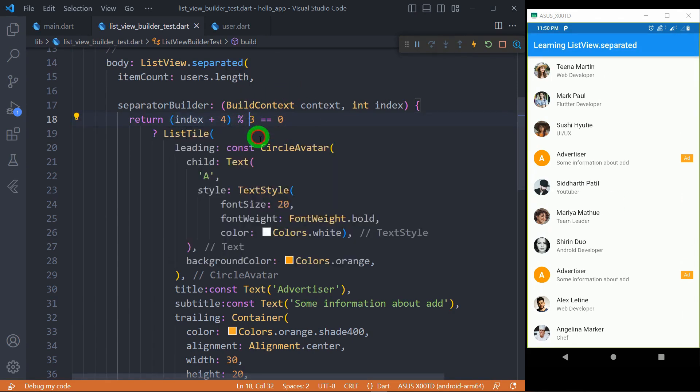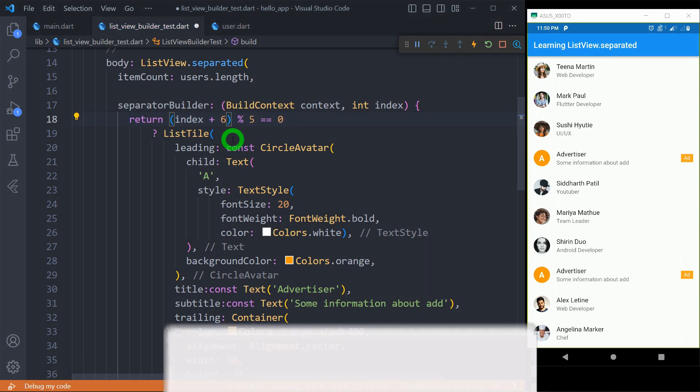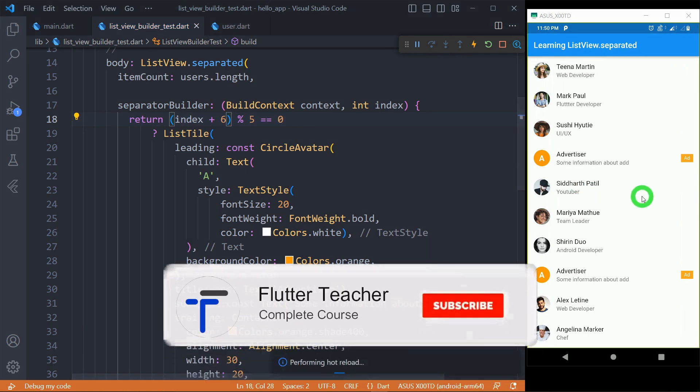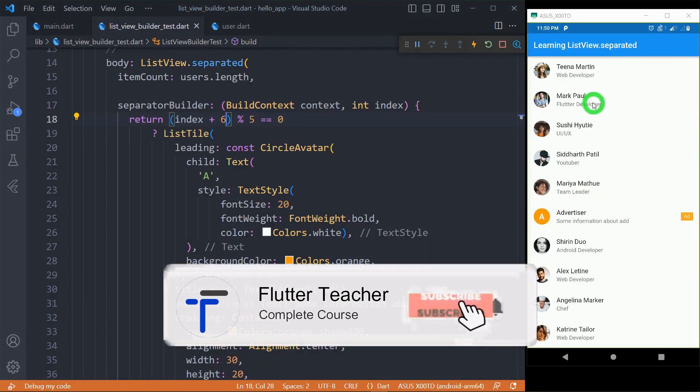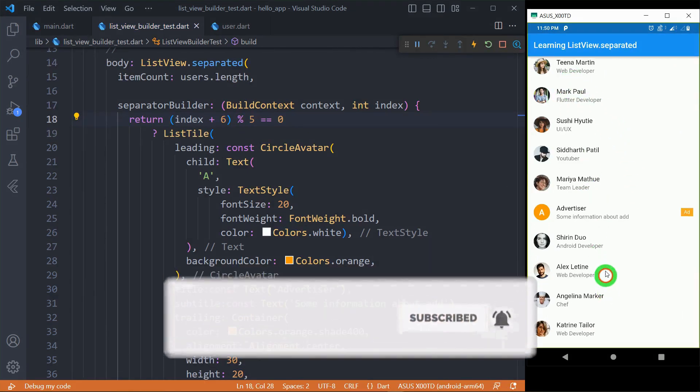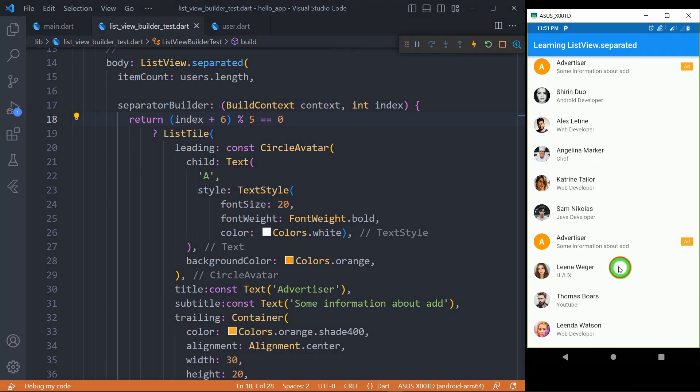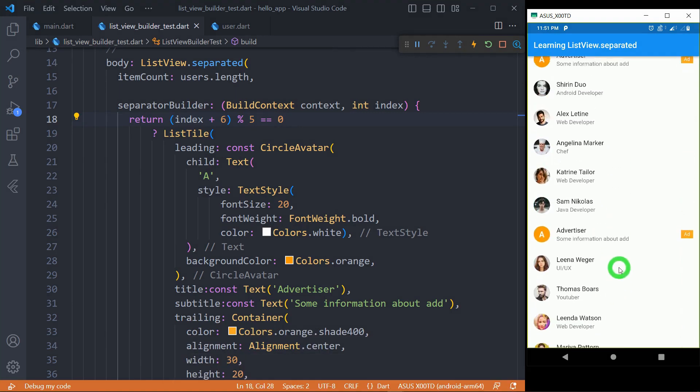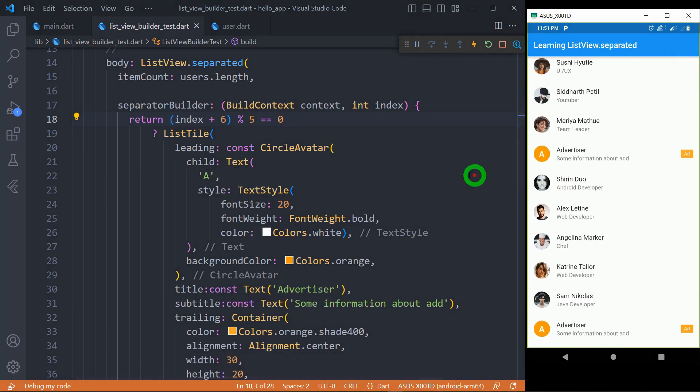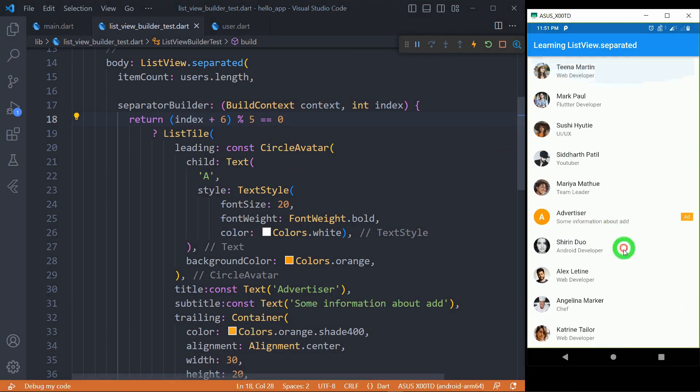And if I want to go for the fifth element let's say right here fifth and we have to change it to six so let's save here you can observe now ad is coming after the fifth element in the list so this is how this logic is going to work.